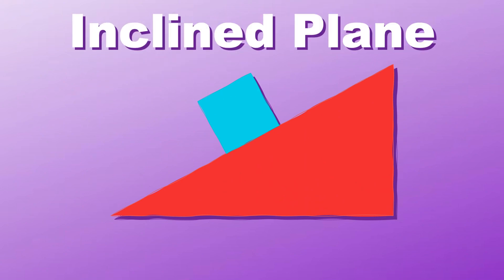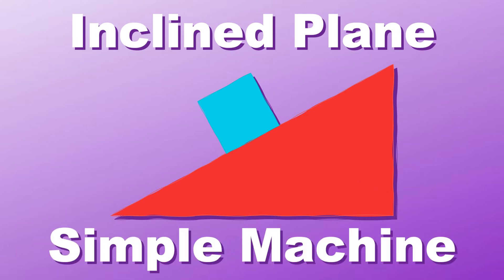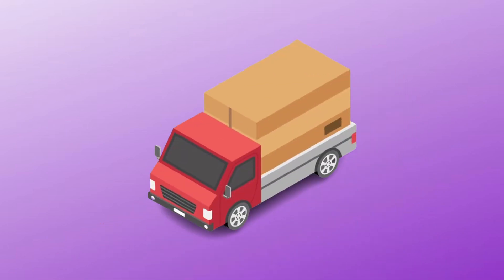Incline plane is a type of simple machine. It's a flat supporting surface tilted vertically. It is used to carry objects and move heavy loads.